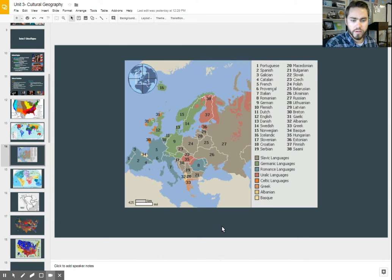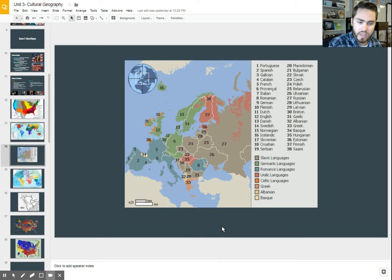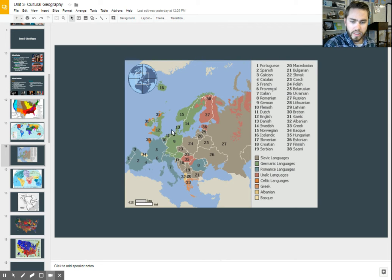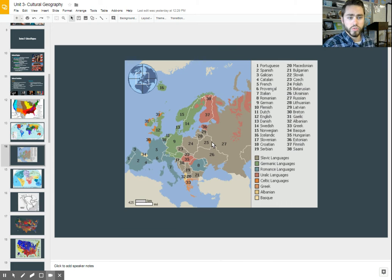Here is another type of map based on language — where people share a common language family. These romance languages include Spanish, Italian, and French. You also see Germanic languages: English is a Germanic language, as is German and some others in Northern Europe. So you can see where culturally people share parts in common through their language families as well.